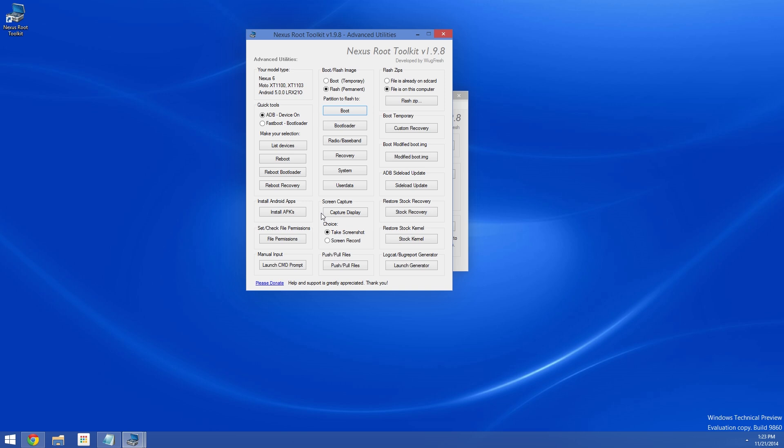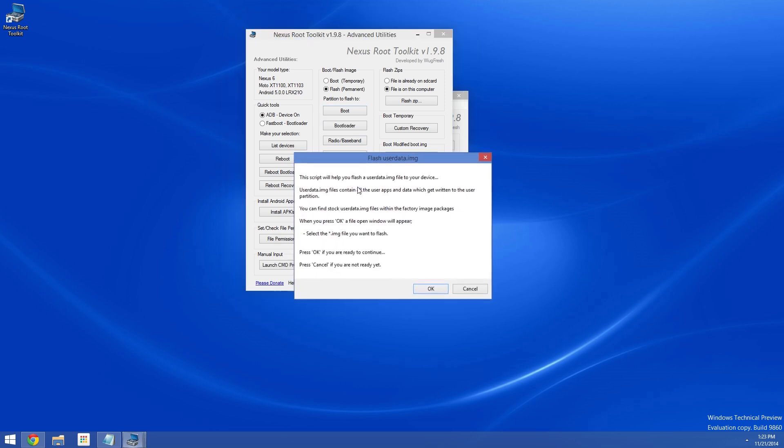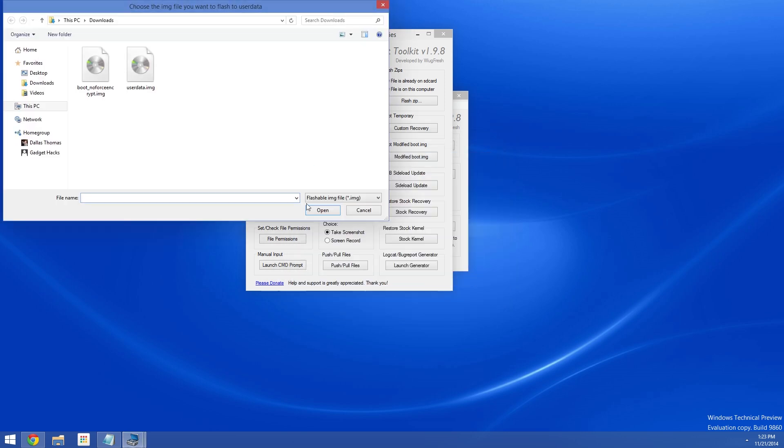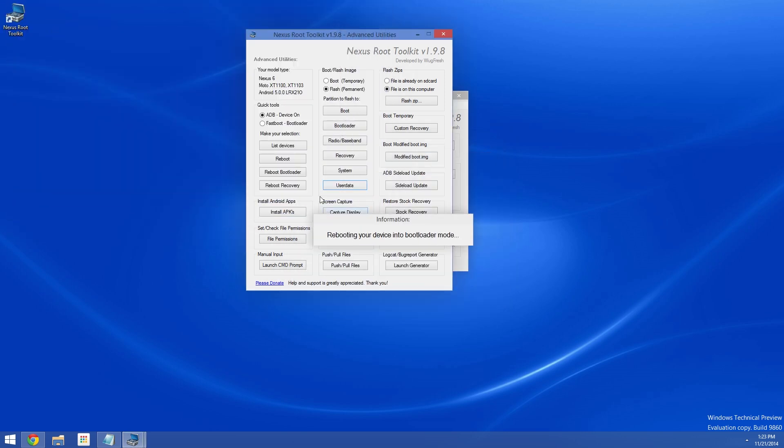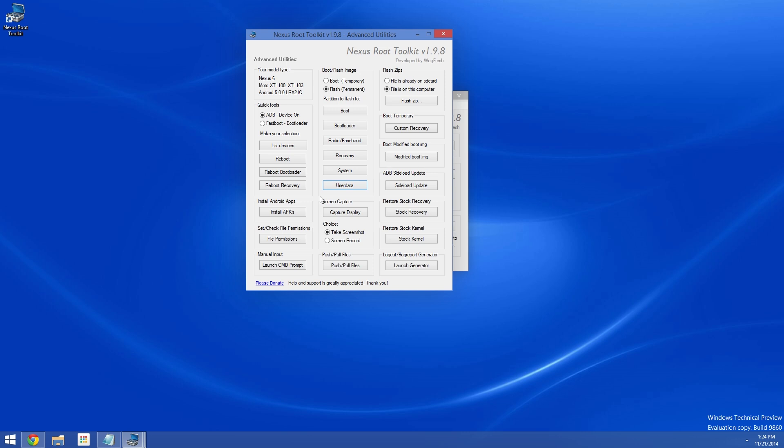Finally, we'll flash the user data image to factory reset the phone and clear away the encrypted data. So with your phone still connected to your PC and in bootloader mode, go ahead and click the User Data button in the middle column of the Nexus Root Toolkit's Advanced Utility menu. Again, press OK, but this time select the userdata.img file. When NRT finishes flashing back, your old encrypted data will be cleared away, and you'll be free to set up your phone with the encryption disabled altogether.